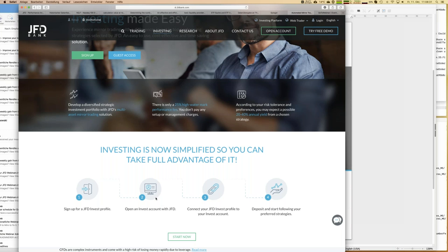Even if you're already a client of JFD, you still need a separate account for your portfolio activities, because that account has the same leverage as professional traders — leverage of 1 to 100 for Forex, for example. The professionals who deliver those strategies have the same conditions, so you should have the same as well. One potential downside: you cannot really trade by yourself in terms of opening a single trade — that account is just meant for your JFD Invest portfolio. You select strategies, follow them, connect your profile with the account, and then you can start.